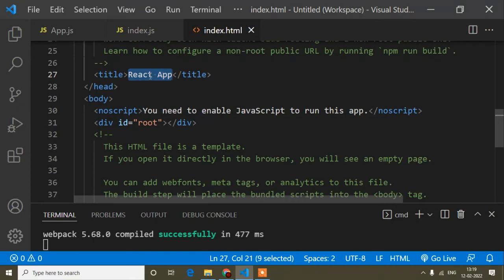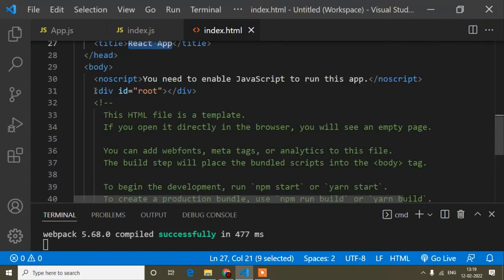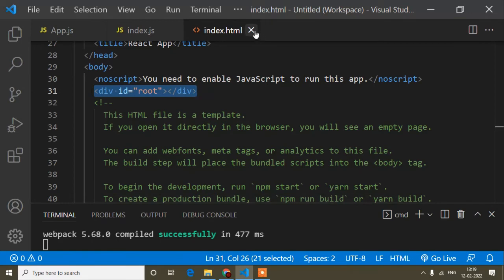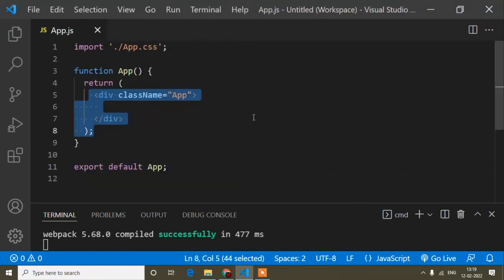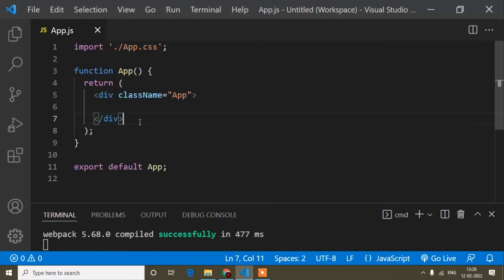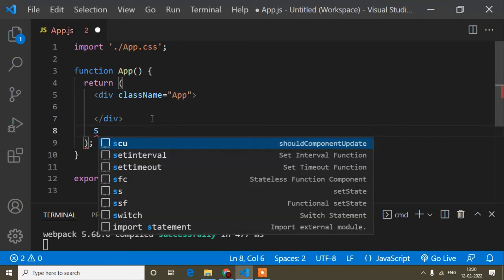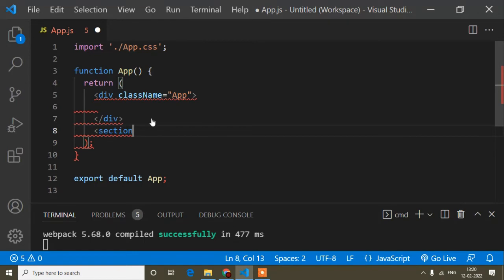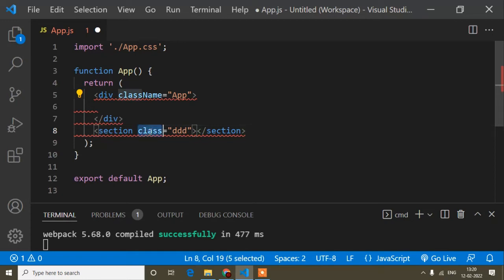If you want to change any metadata like the page title, you can do that in public/index.html. For example, you can change the title to your project name like 'Hospital Management', 'School Management', or 'Bank Project'. Now one important thing about React syntax — in React we don't write 'class' like in normal HTML. Instead we write 'className'.